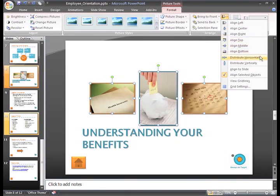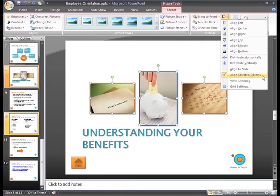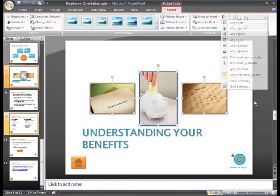PowerPoint did this because Align Selected Object is selected in the menu. If you change this and select Align to Slide instead, these three commands will work differently. I like things the way they are, so I'll leave it as it is.